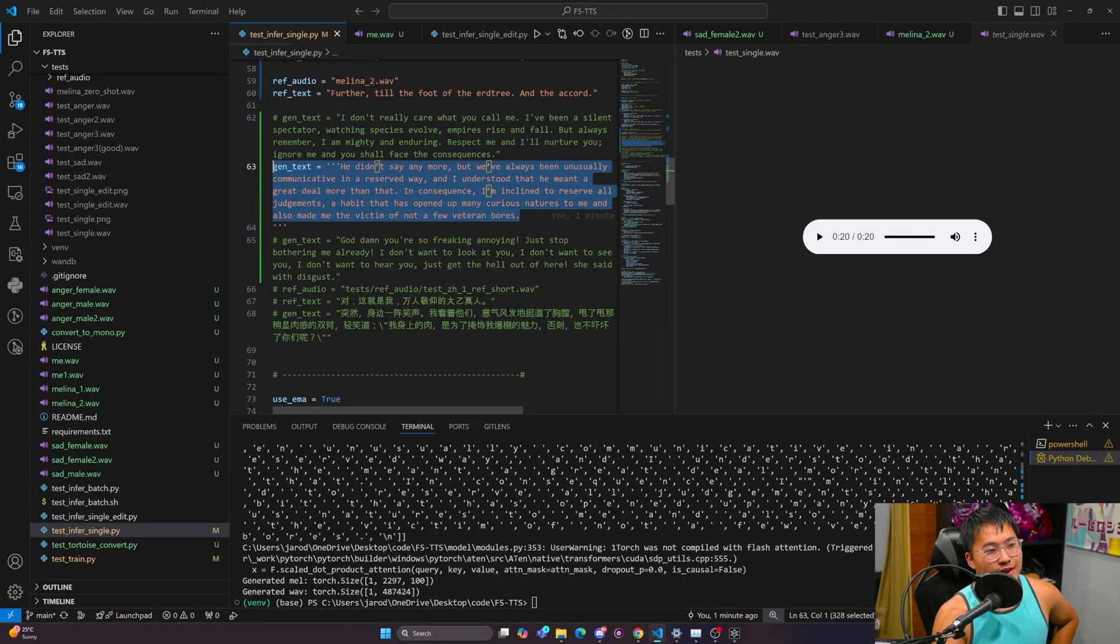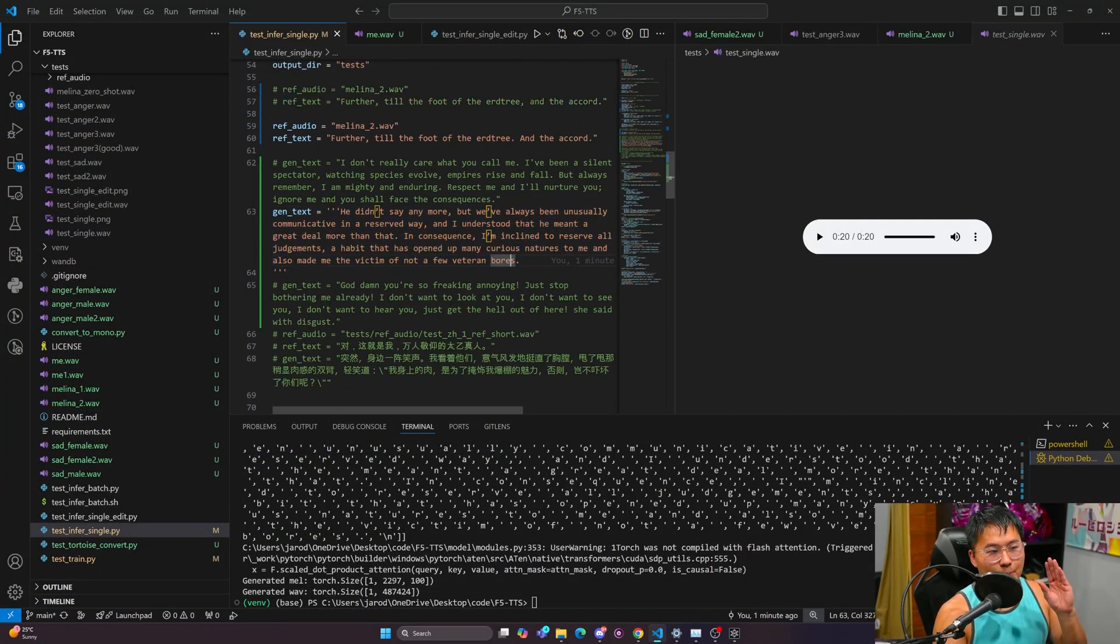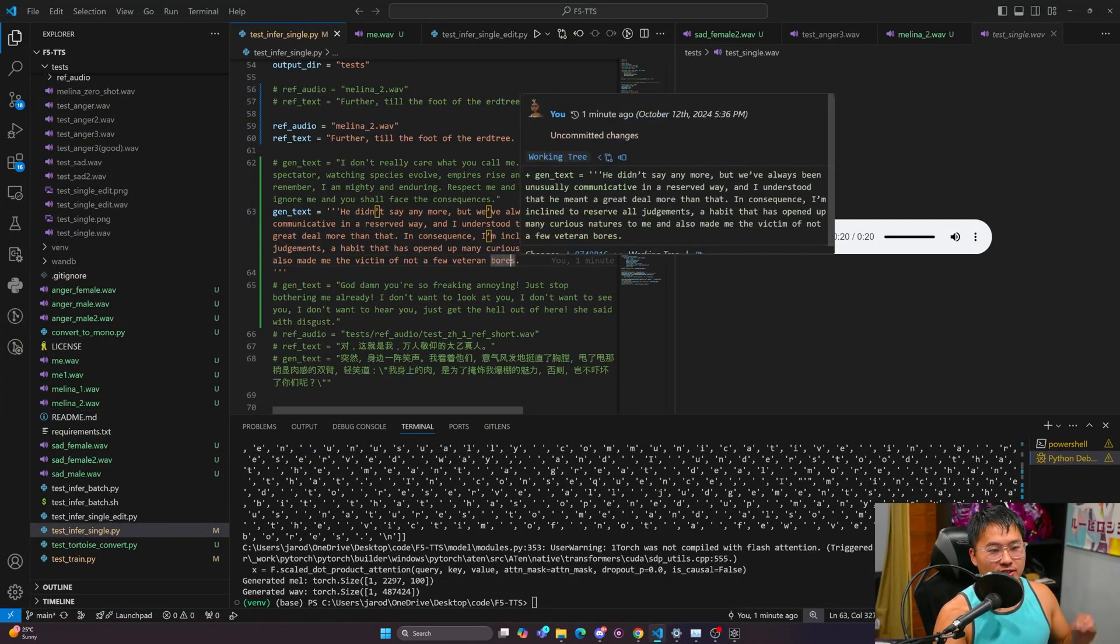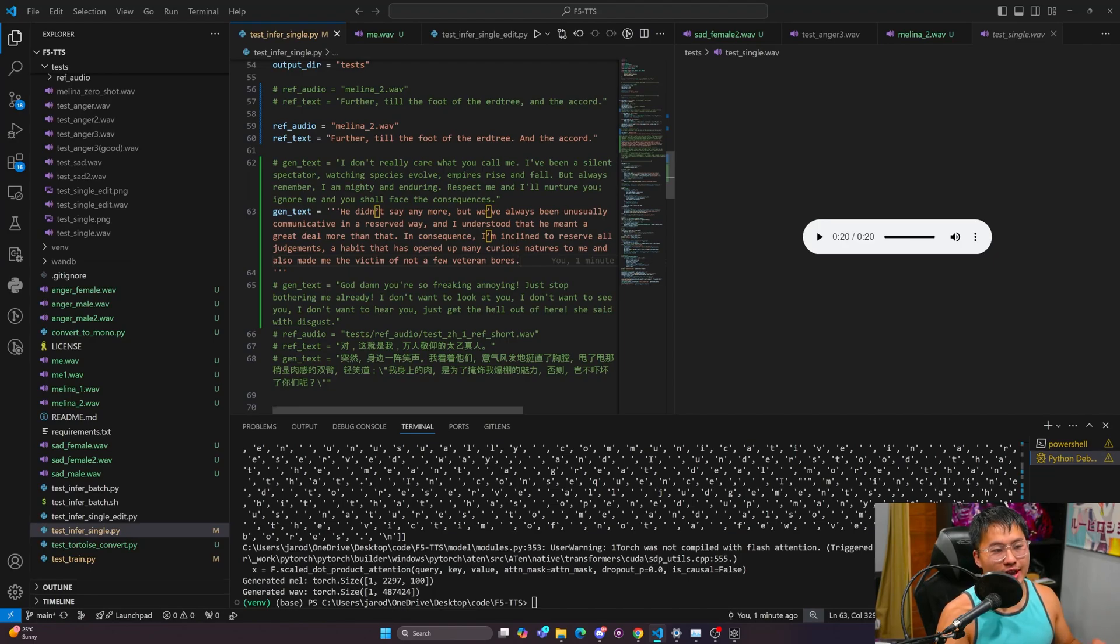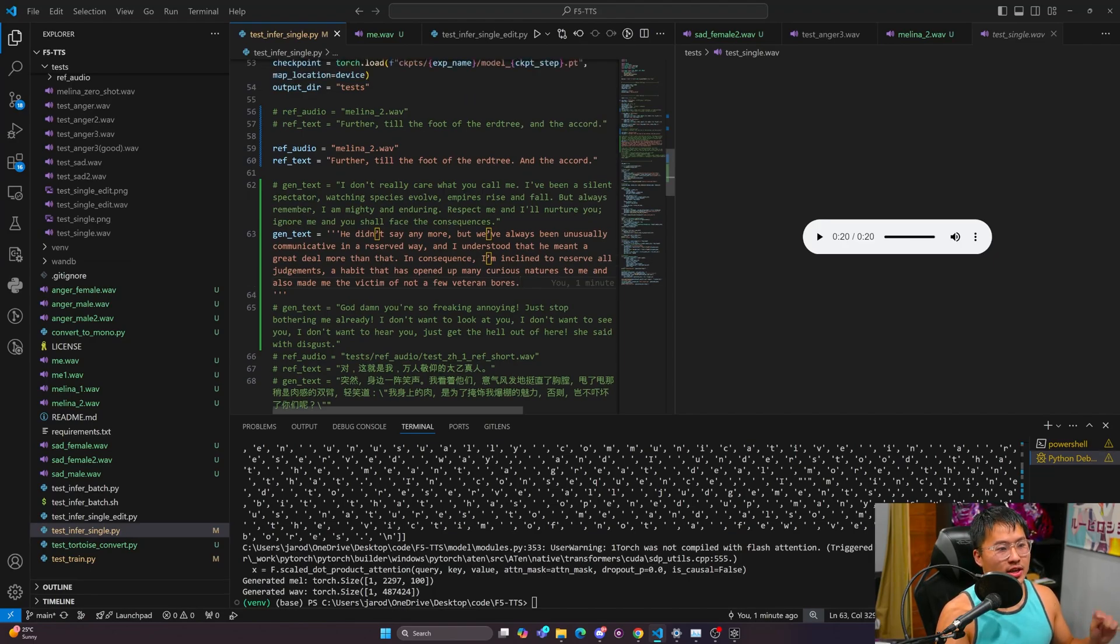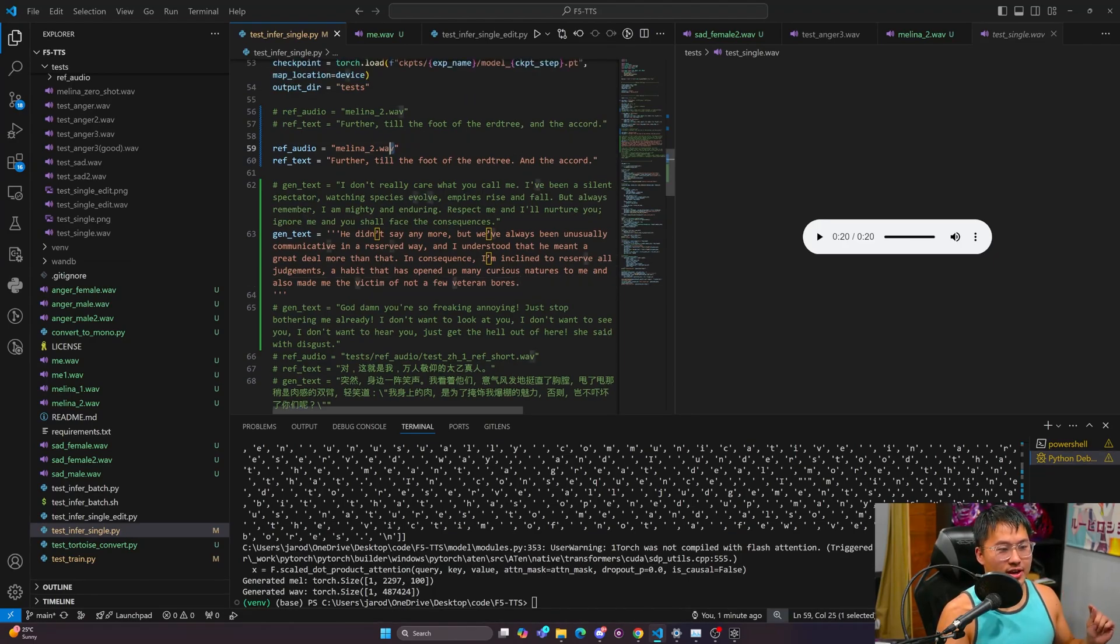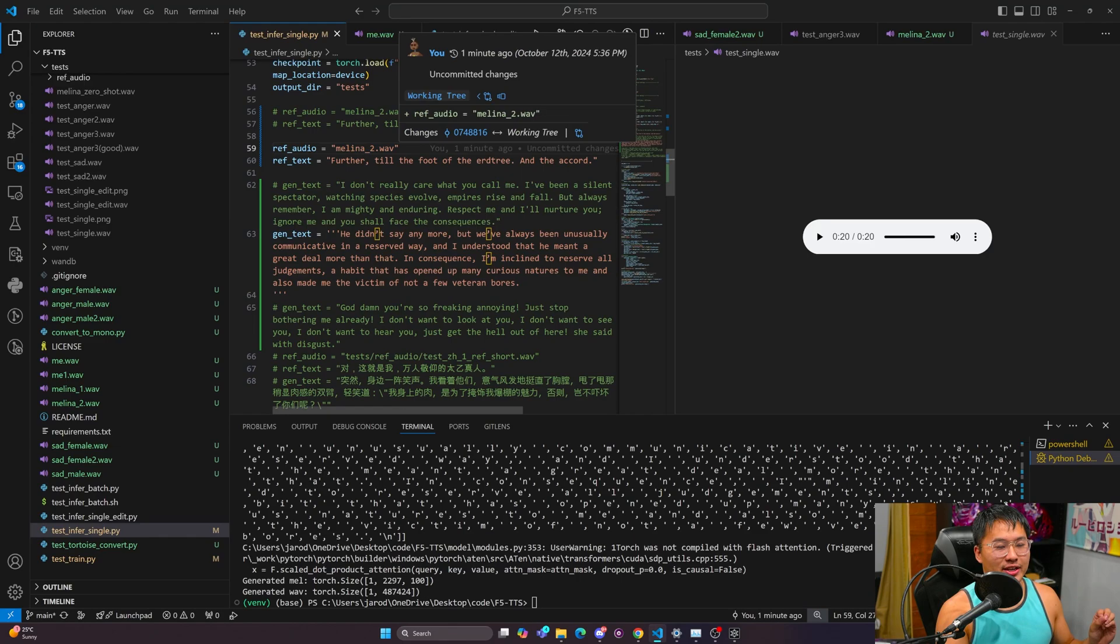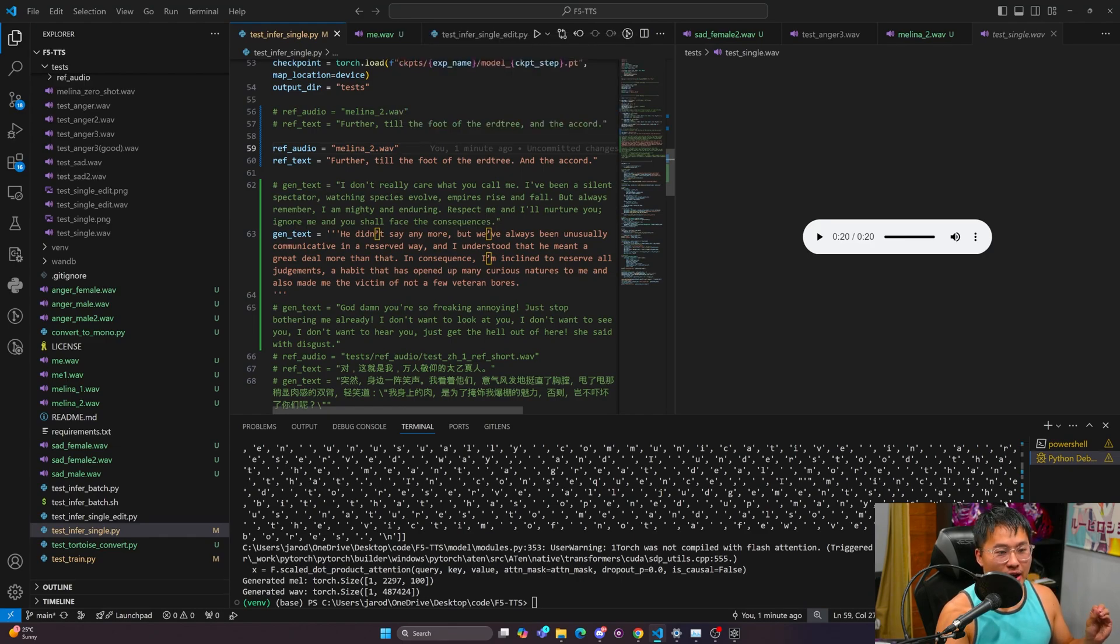Alright, so that was just generated. This is completely zero-shot, so no fine-tuning has gone into this, which I find really crazy because it matches Melana almost spot on. It's really good with anger and seems to be really good with sadness as well.